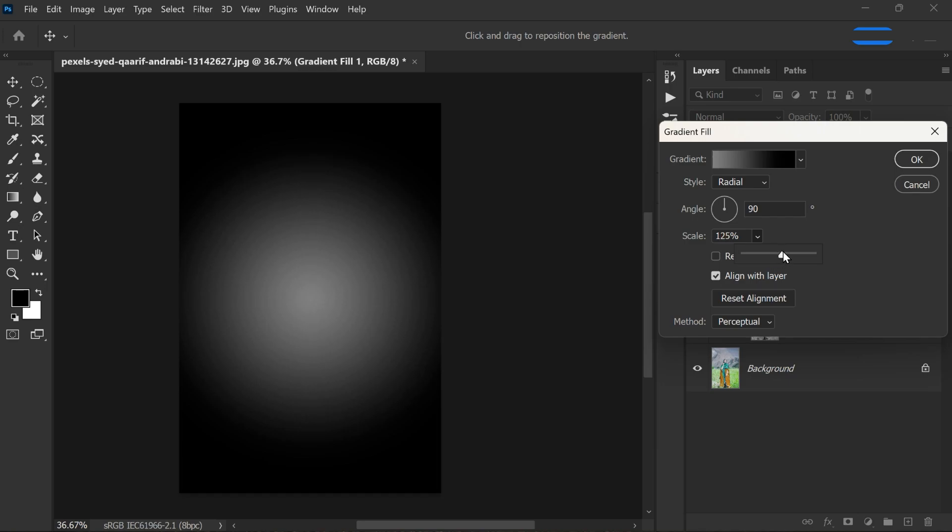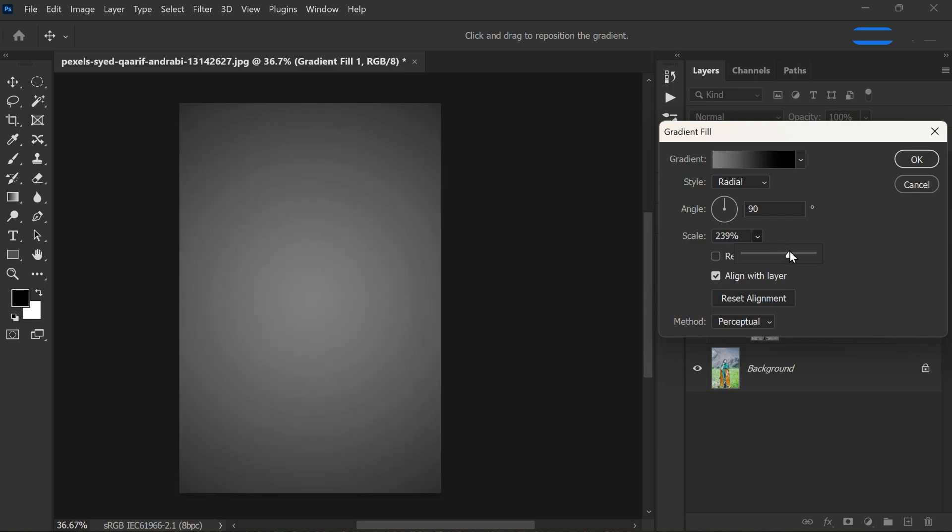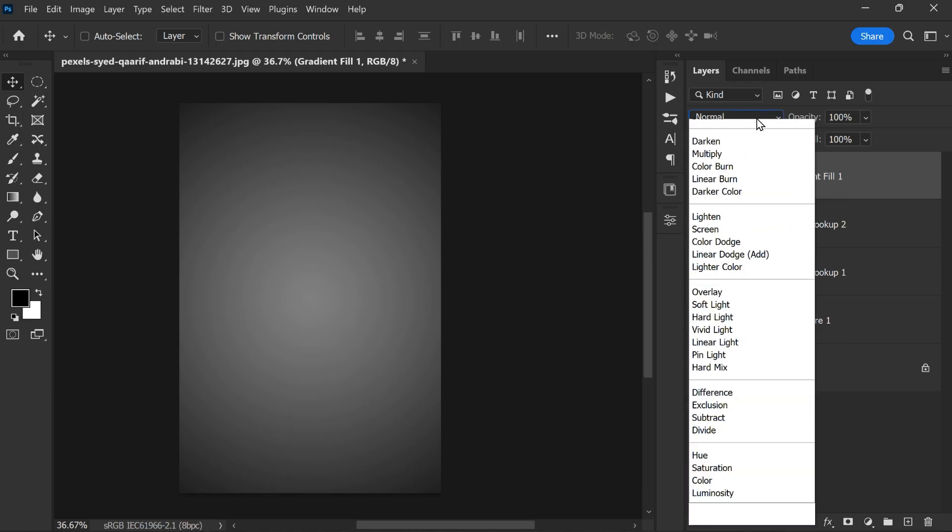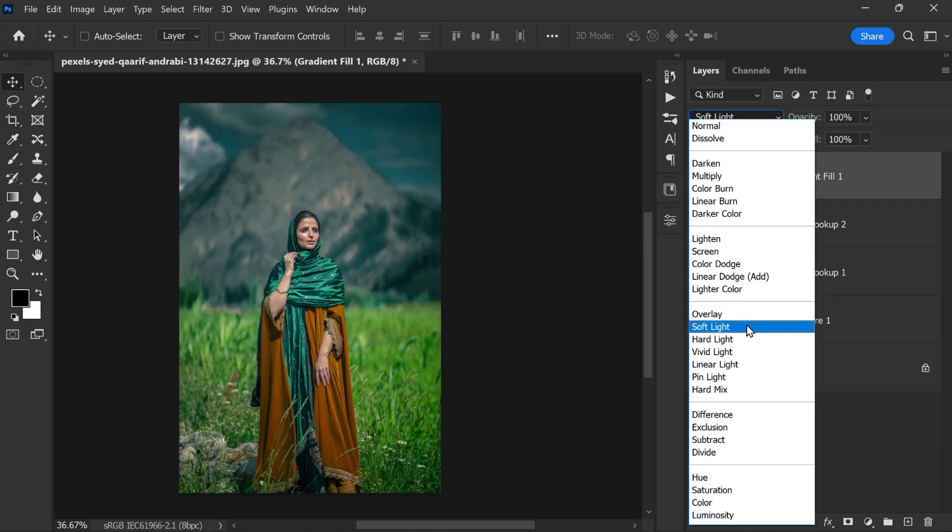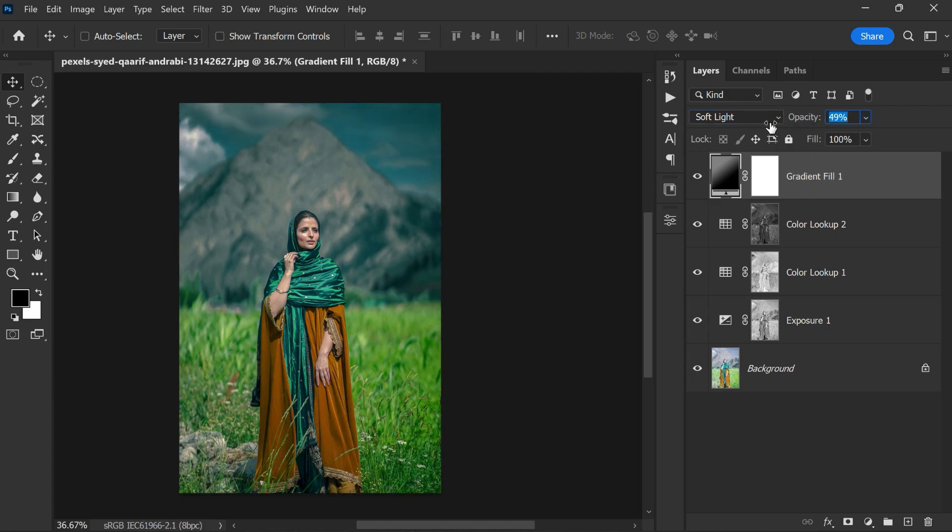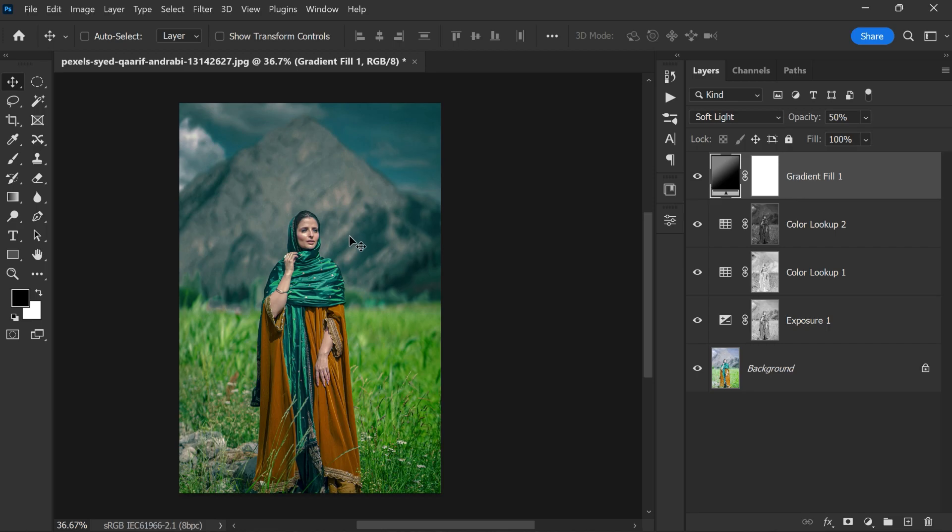Change the style to radial, angle to 90 degrees, and adjust the scaling to your preference. Now change the blend mode to soft light. This vignette effect is looking heavy, so let me lower the opacity a little bit. Anything around 50% looks good.